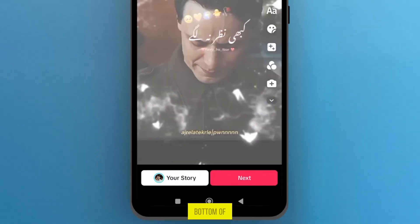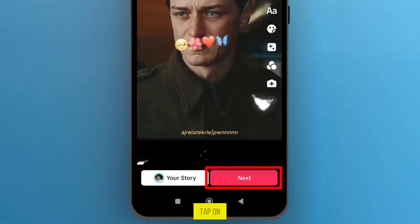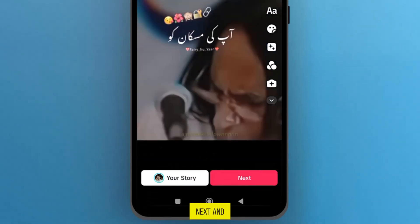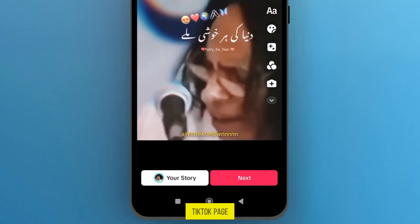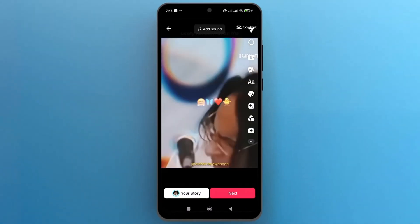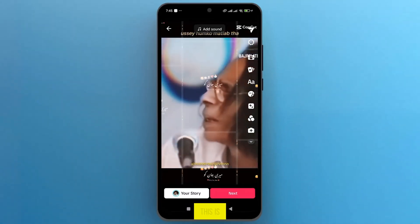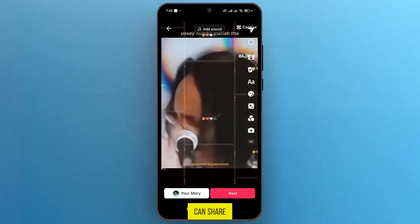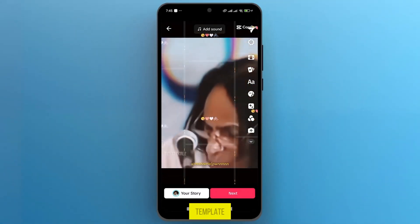From the bottom of the screen, tap on Next, and it will be shared on your TikTok page. And that's it. This is how you can share a CapCut template.